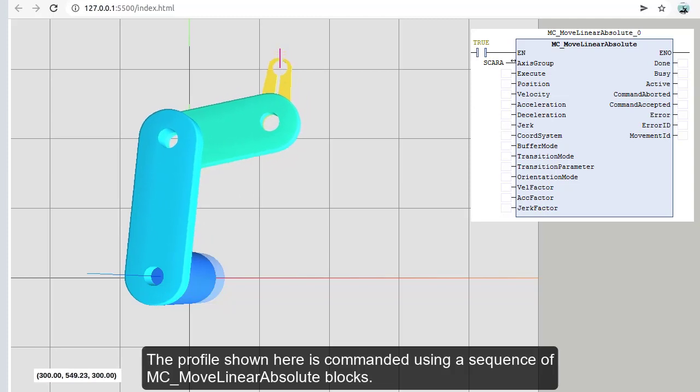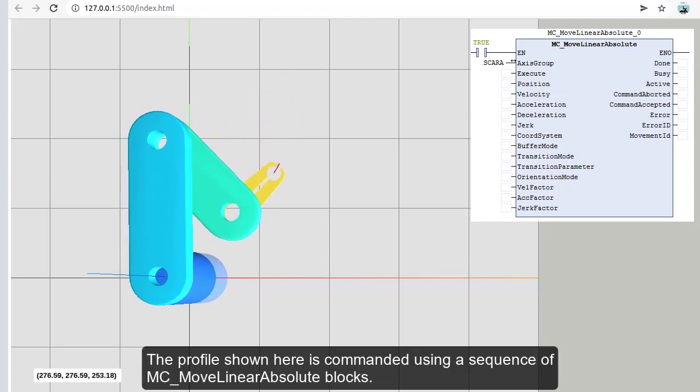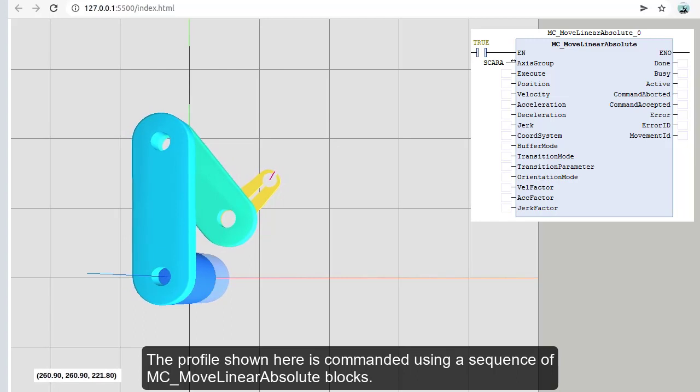The profile shown here is commanded using a sequence of MC_MoveLinearAbsolute blocks.